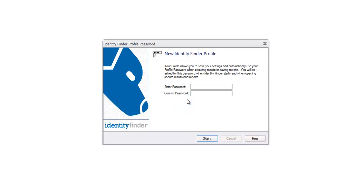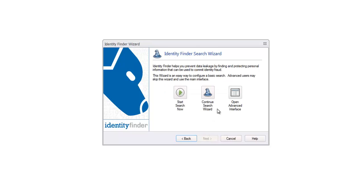This tutorial demonstrates how to run your first Identity Finder scan. Open Identity Finder. We'll log in as a guest, but we suggest choosing a password. This will allow you to securely save results and reports.